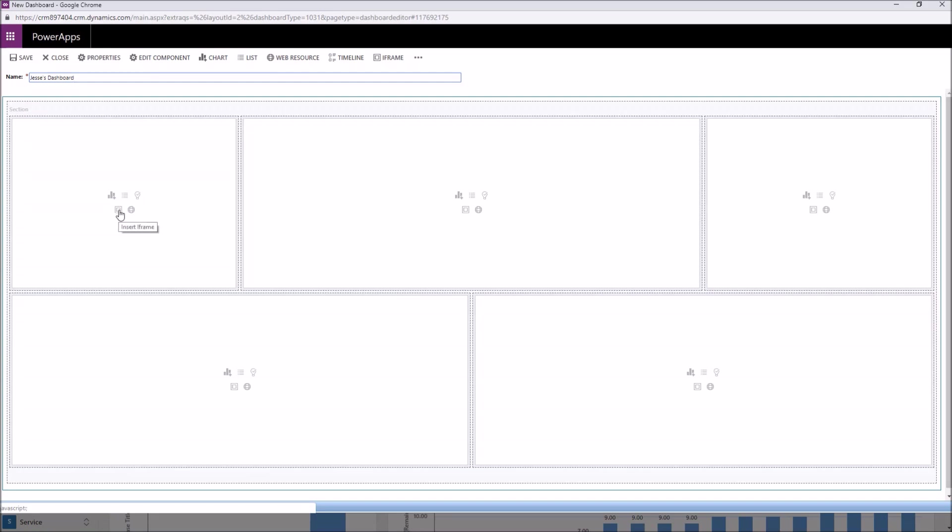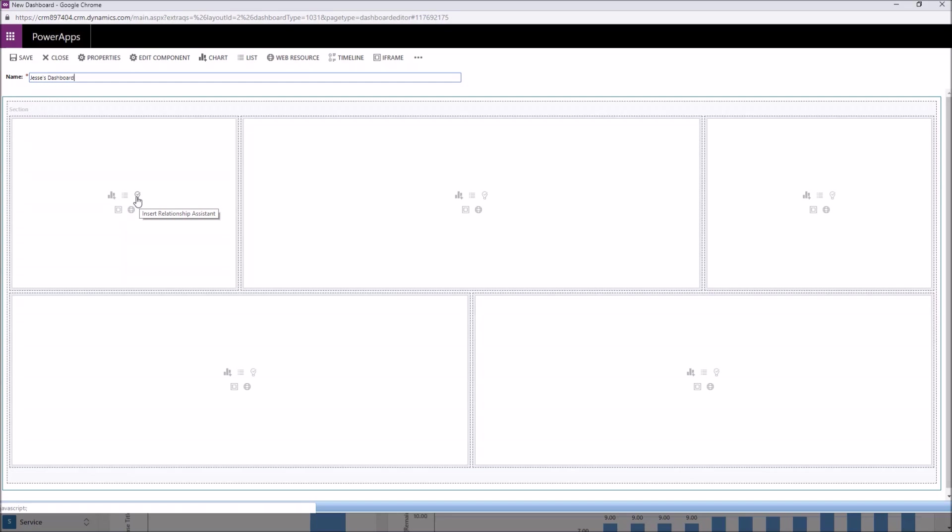We've got insert chart, insert list, insert relationship assistant, iframe, or a web resource. Most people are going to be using these spaces for inserting charts and lists, although you do have the option to add the relationship assistant. And what that's going to do is it's an interactive component that is going to make suggestions such as activities or tasks that are due. So there's really not much to it. Once you add it to your dashboard, it's automatically going to do those things for you.